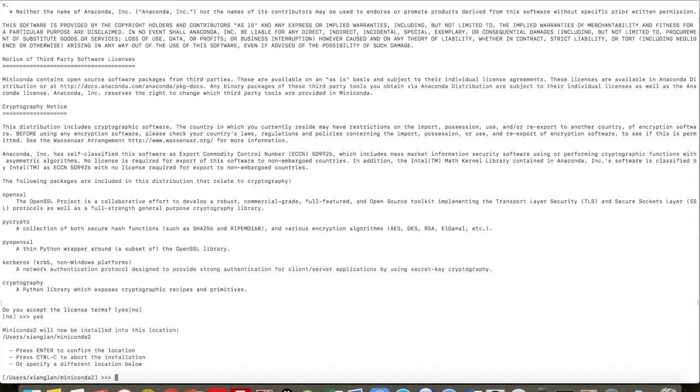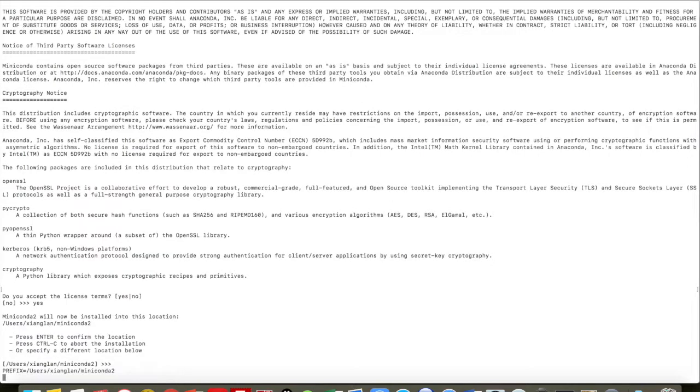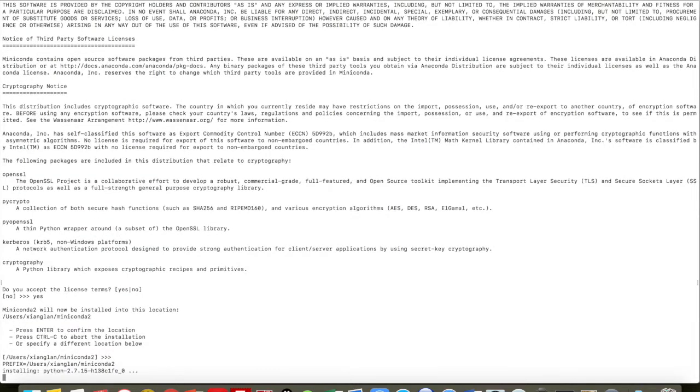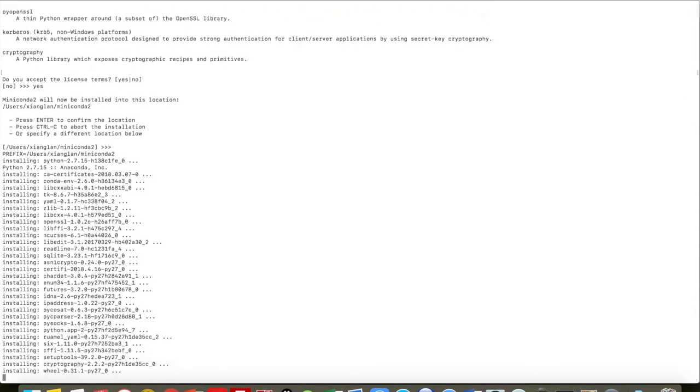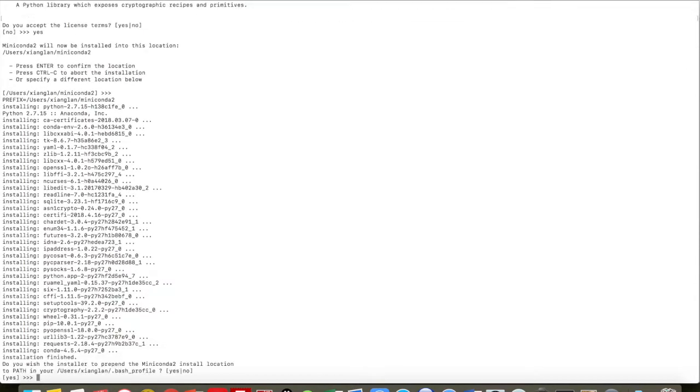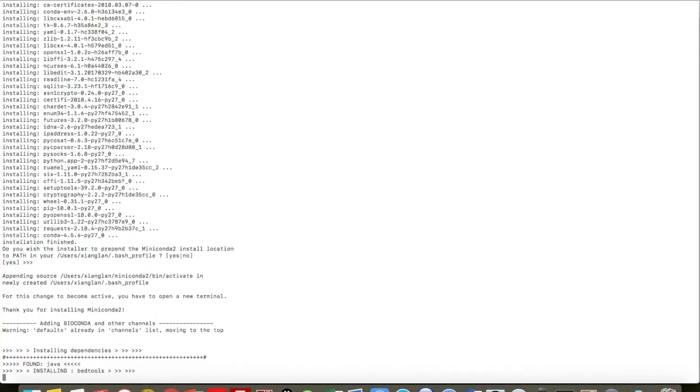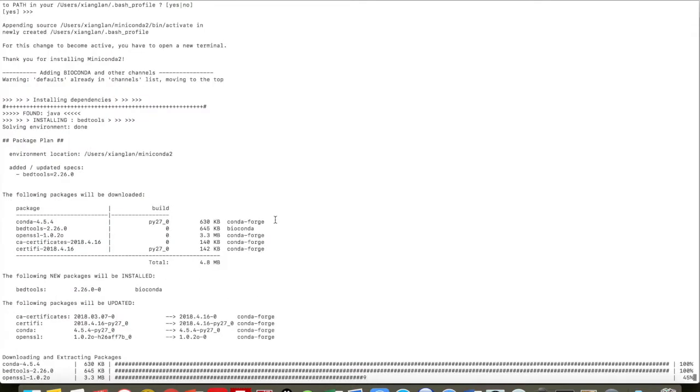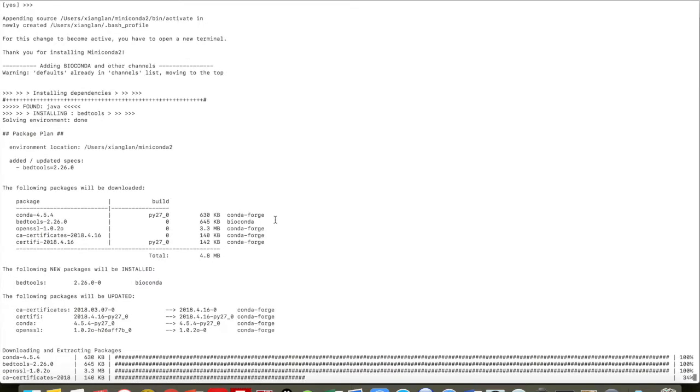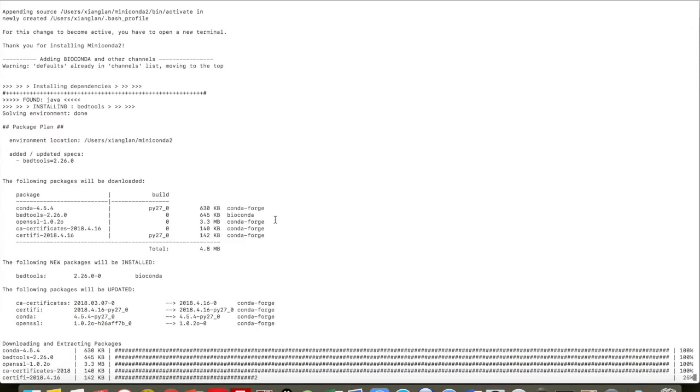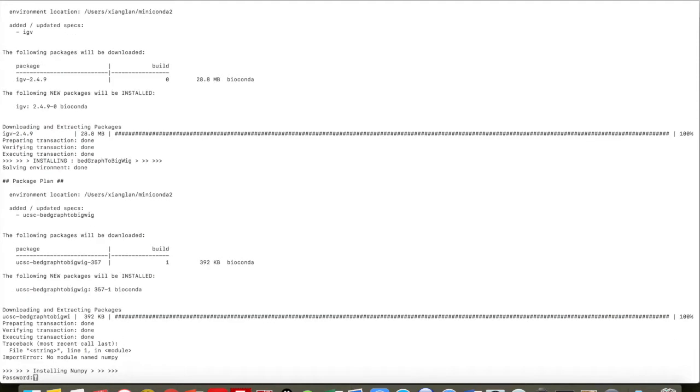Okay, at this stage again you need to enter to confirm the location. Just enter. It will add Miniconda to the path. Okay, now enter your password to install NumPy.